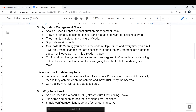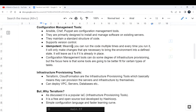Another important concept is idempotency. Idempotent means you can run the code multiple times and every time it runs, it will only make changes that are necessary to bring the environment into a defined state. If a resource is already in place, it will be ignored. For example, if you already created 100 servers and run the same script again, it will recognize the servers already exist and leave them as-is without making any changes.